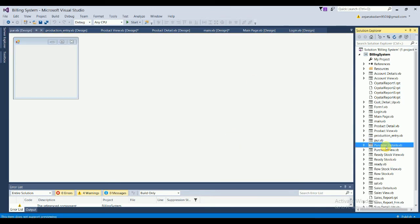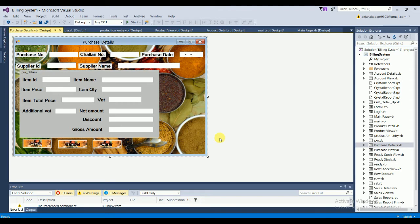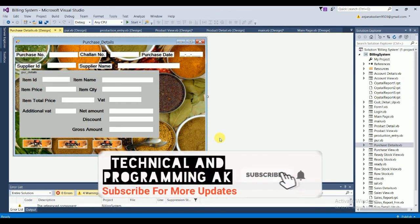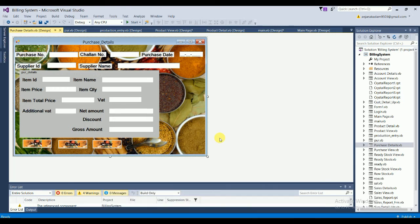The Purchase Details form has two group boxes. The first contains: purchase number, challenge number, purchase date, supplier ID, and supplier name. The second group — Purchase Details — has: item ID, item name, item price, item quantity, item total price, VAT, additional VAT, net amount, discount, and gross amount. There are three buttons: OK, Cancel, and Clear.